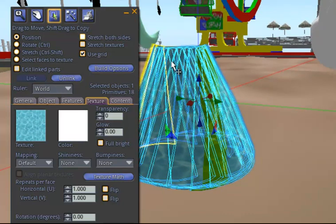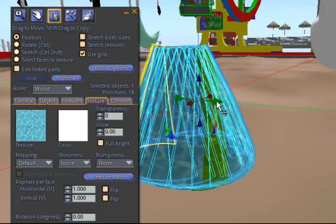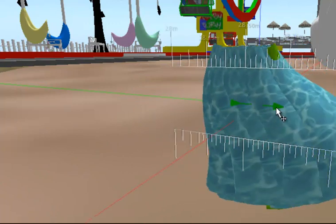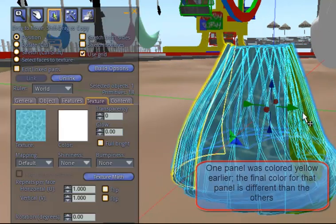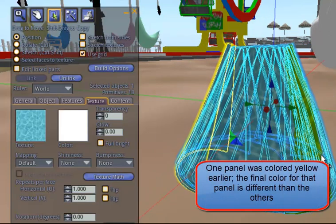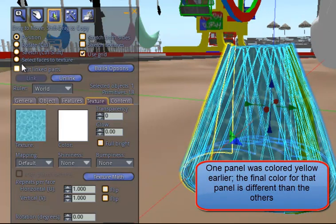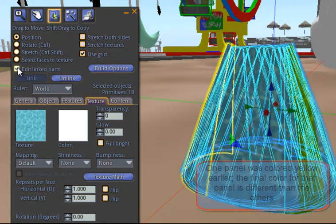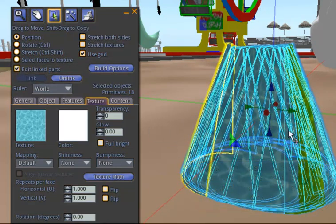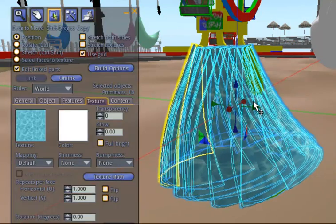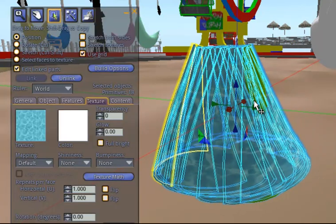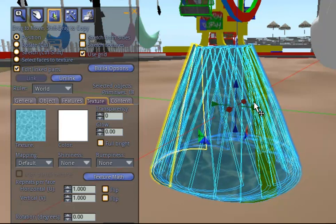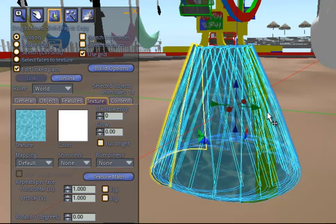The one panel that I had previously selected, I don't know if I can find that one now, let me go back to Edit Linked Parts. If I were to find this one panel from previously, it looks a little different because I'd put a yellow color there.